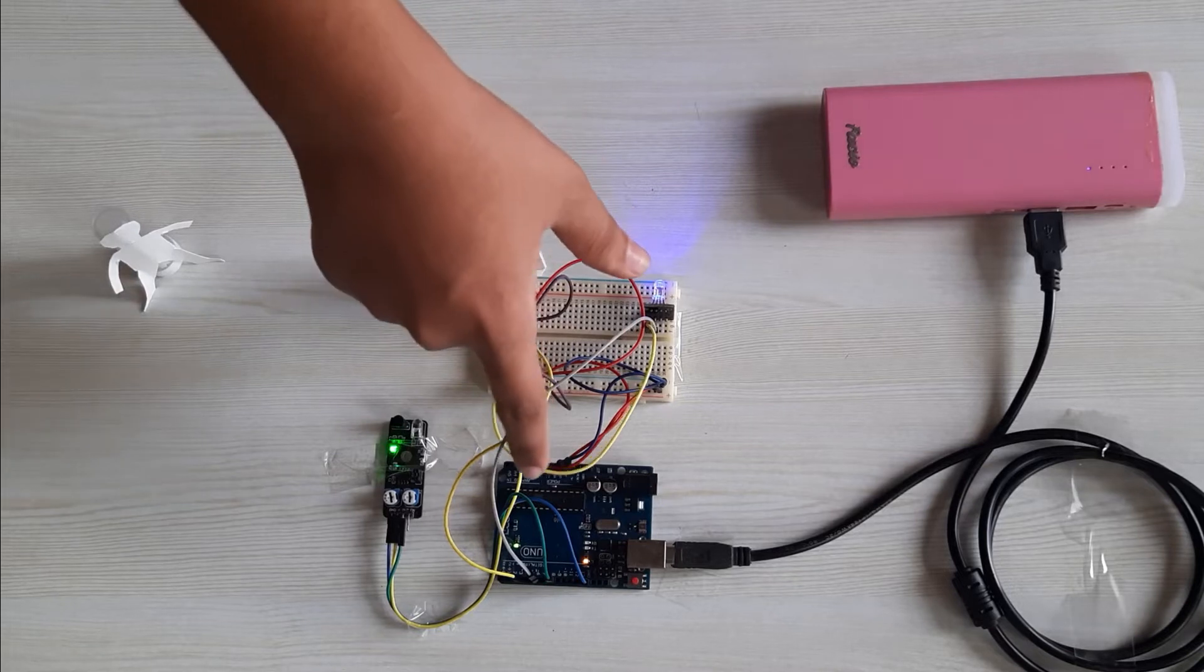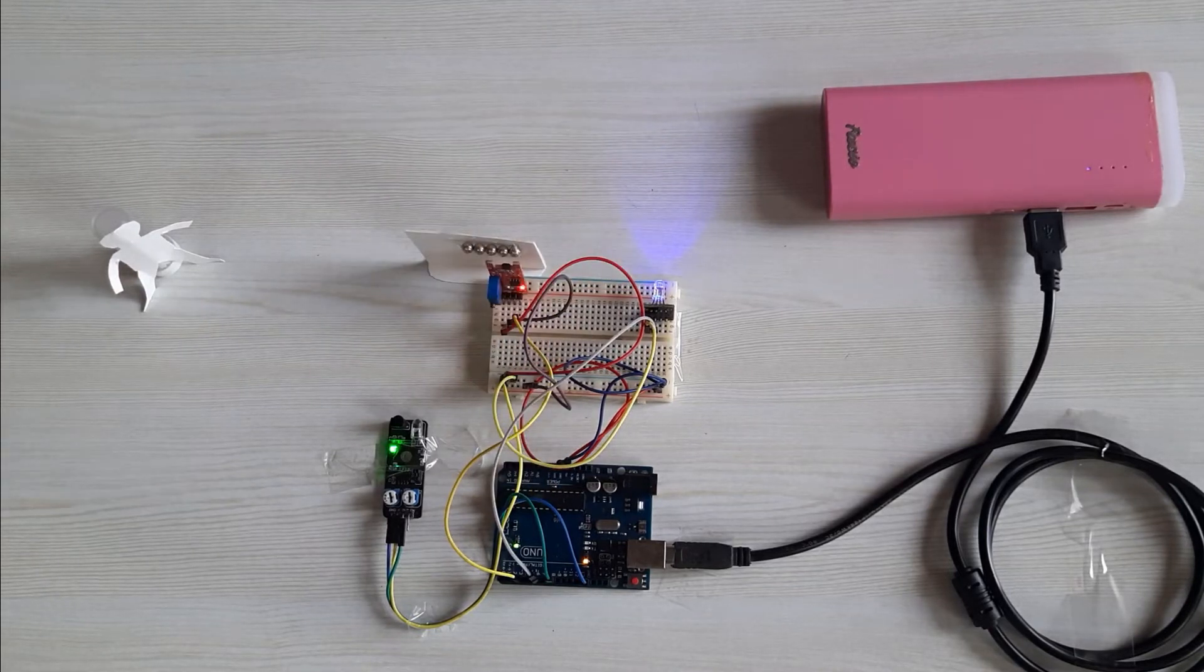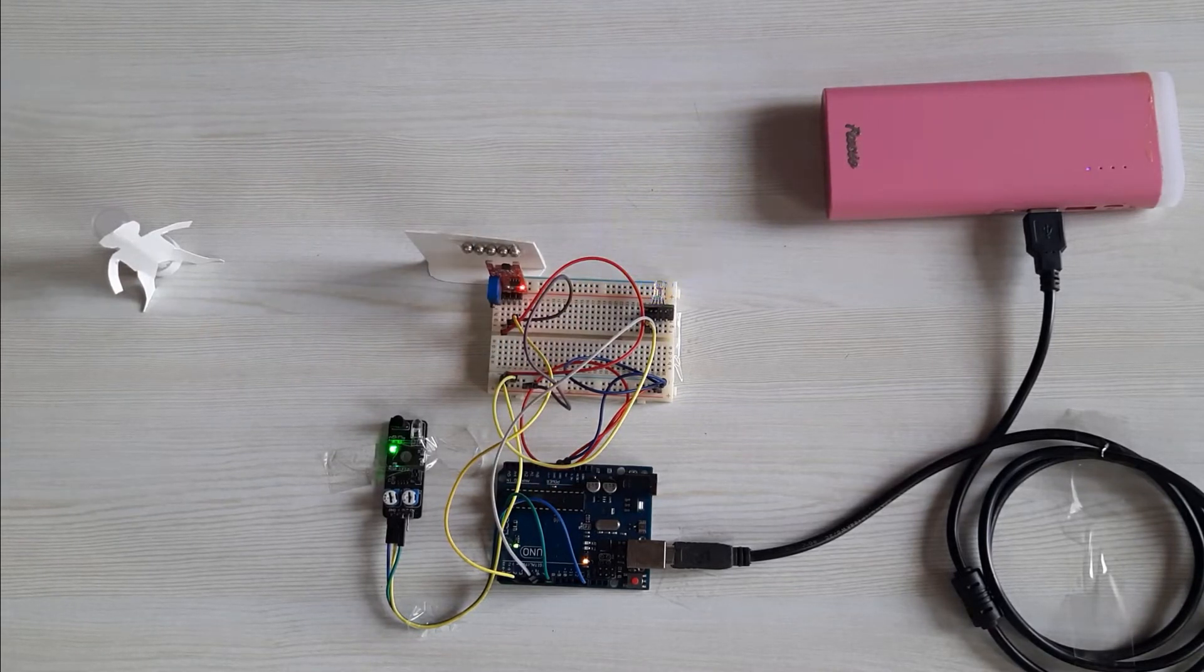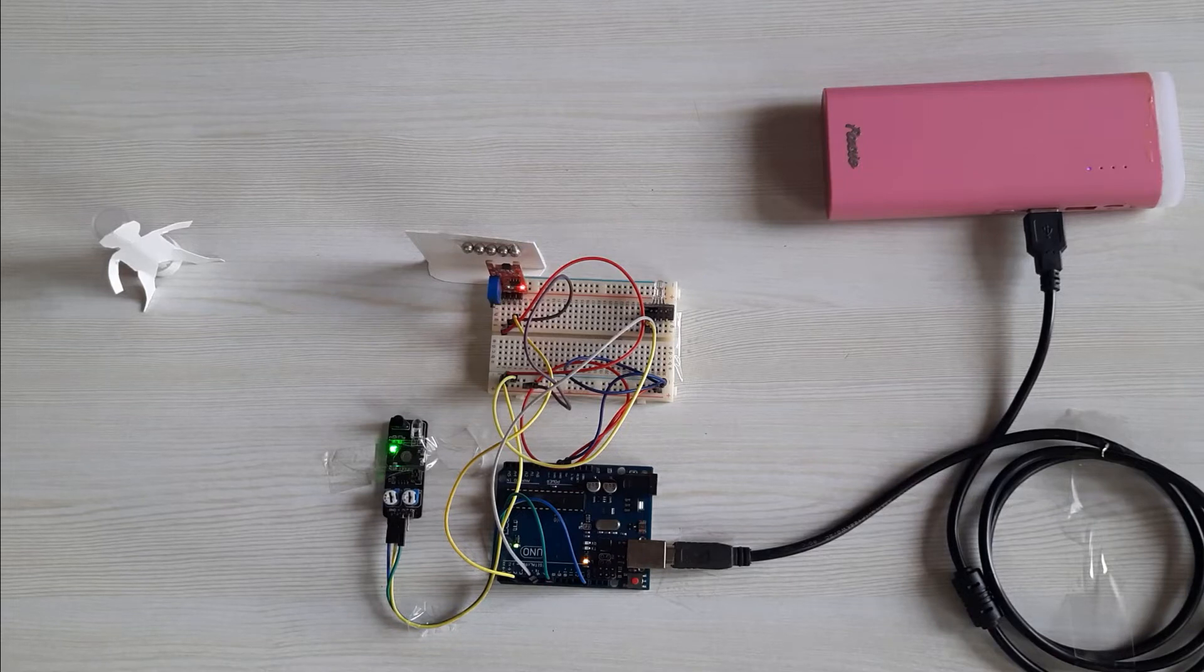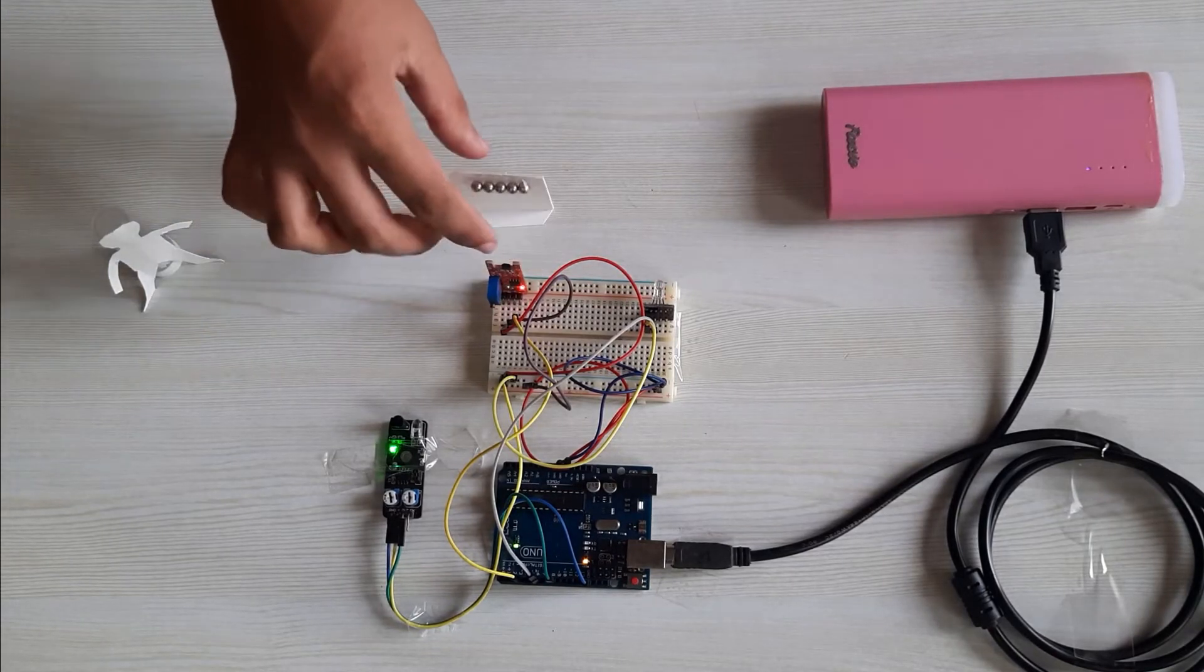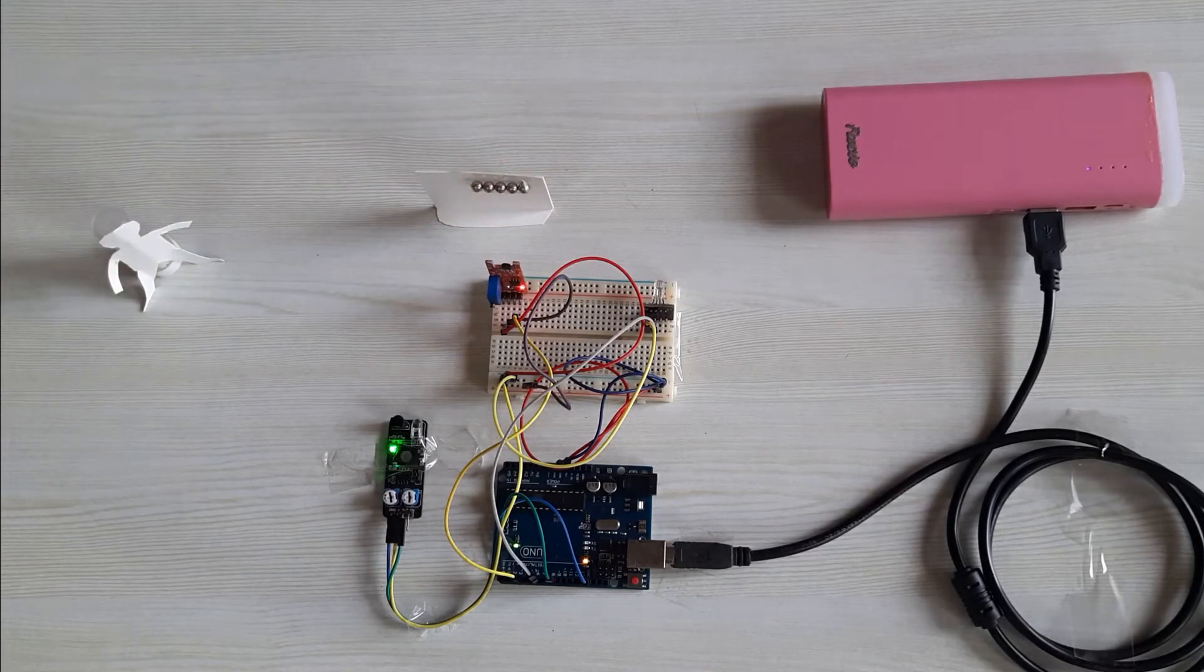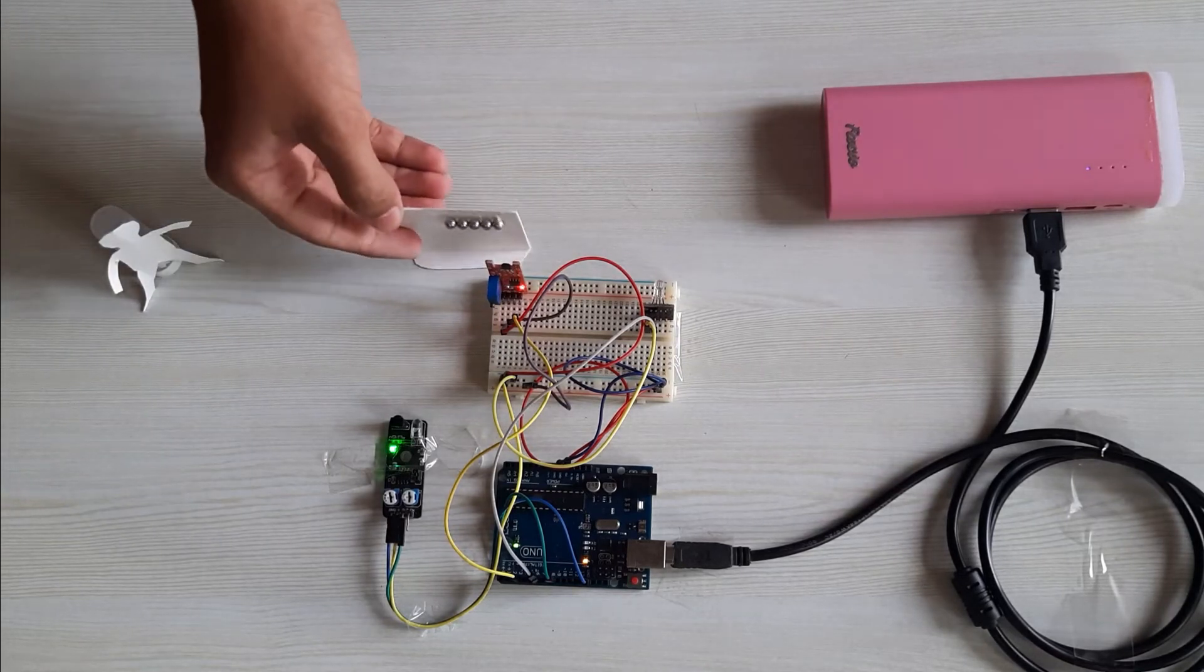So this is the Arduino Uno board which controls the whole setup. That is where the logic runs. The door is controlled by this sensor, which is a hall sensor which is triggered by magnets attached on the door.